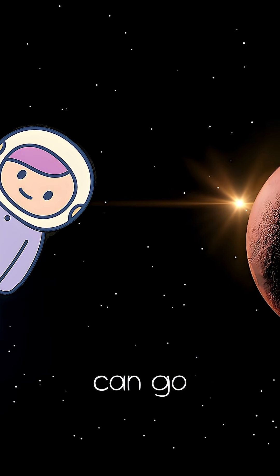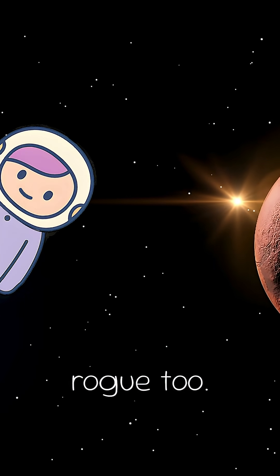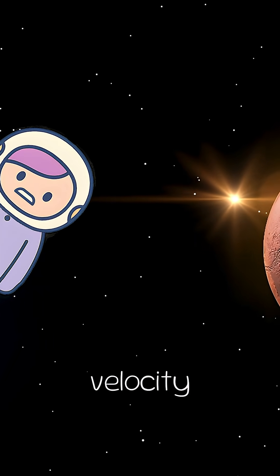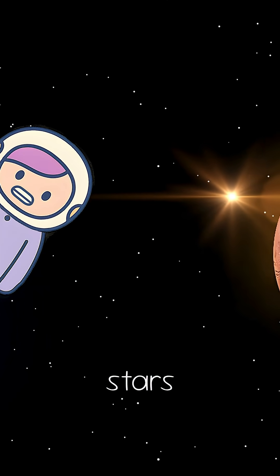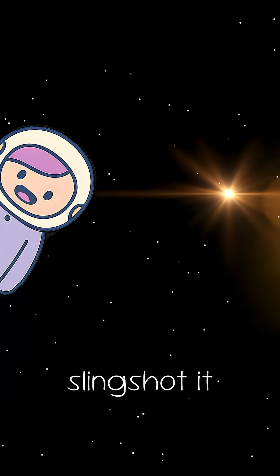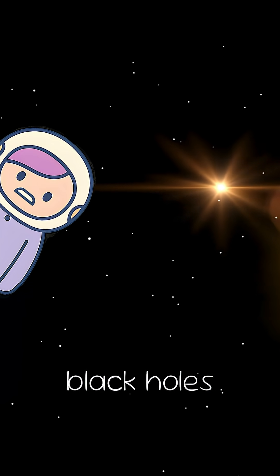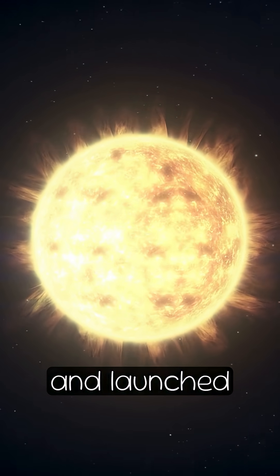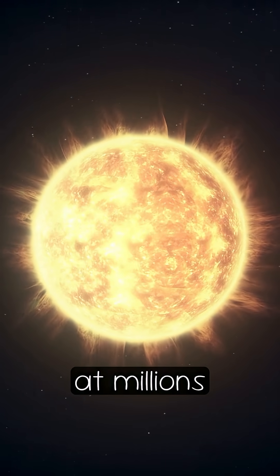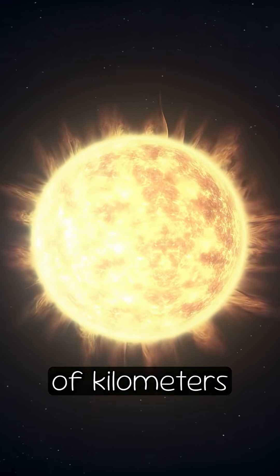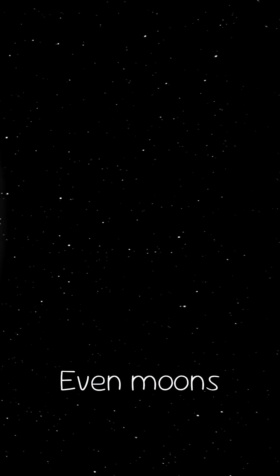But stars can go rogue too. These hypervelocity stars are slingshotted by supermassive black holes and launched across space at millions of kilometers per hour.